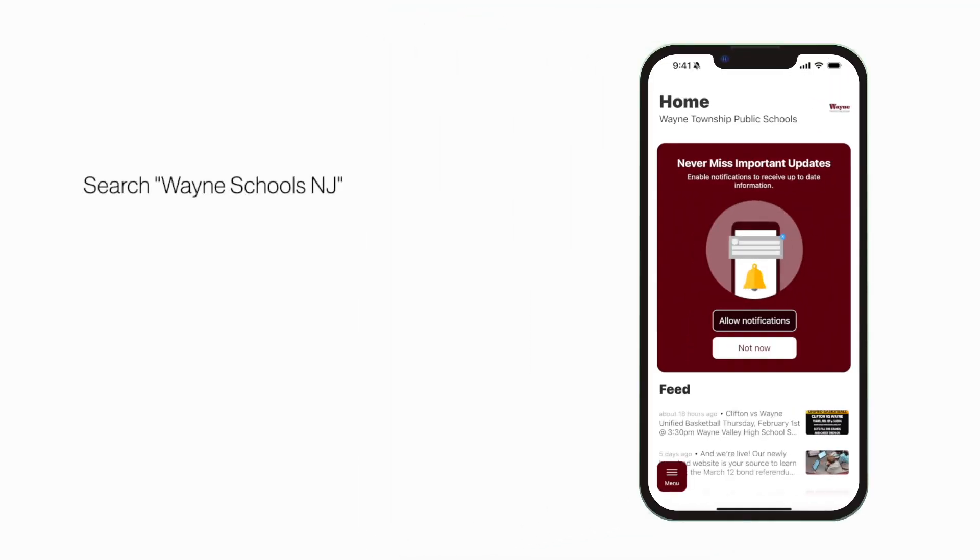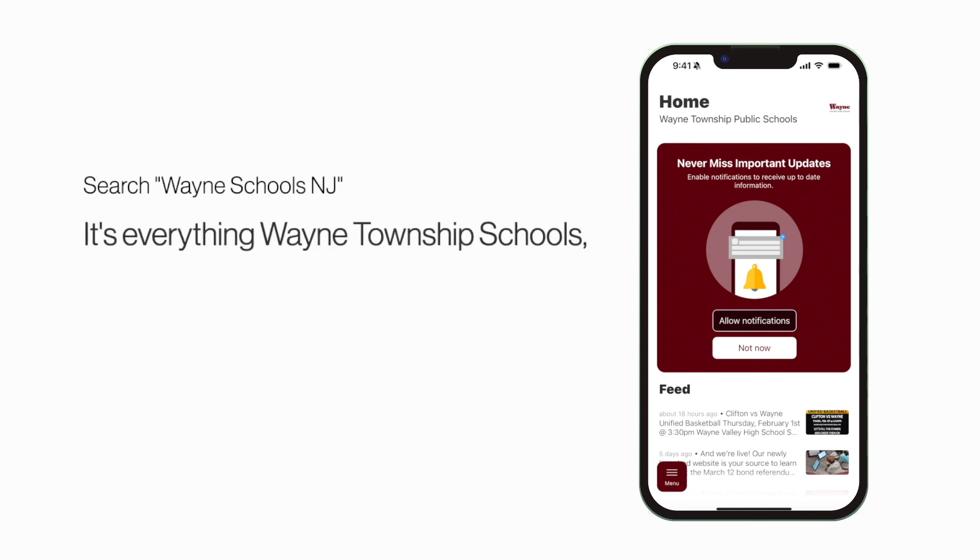Search Wayne Schools New Jersey in the App Store or Play Store to explore the app for yourself. It's everything Wayne Township Schools in your pocket.